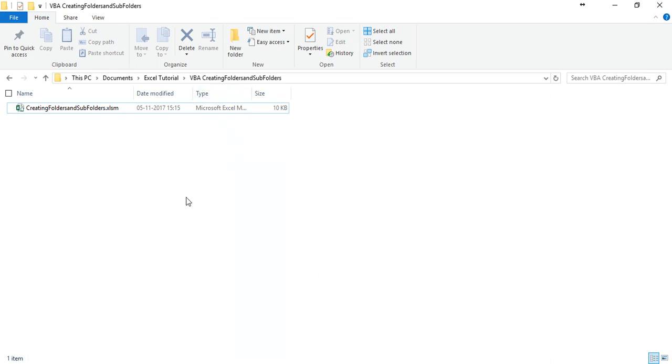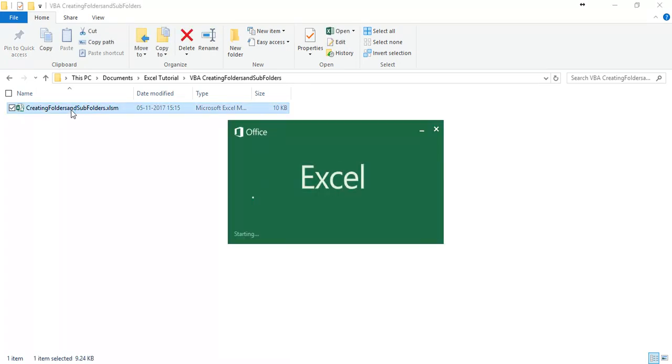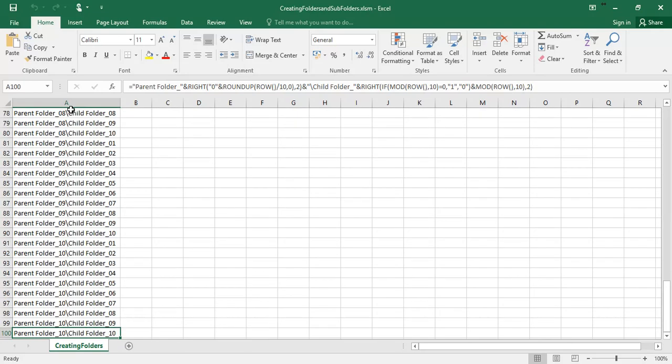In this folder we have one file which is macro enabled file. First we are going to open this file. This file contains 100 list of folders.